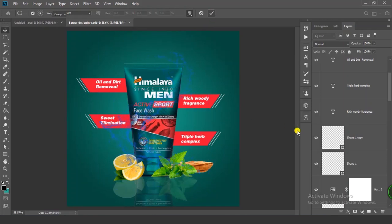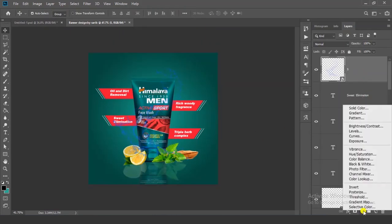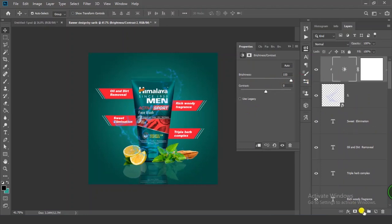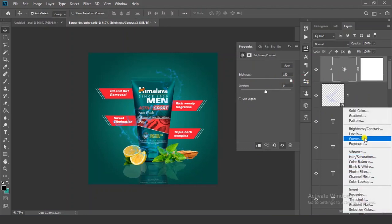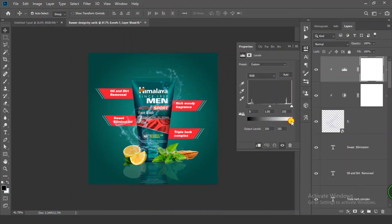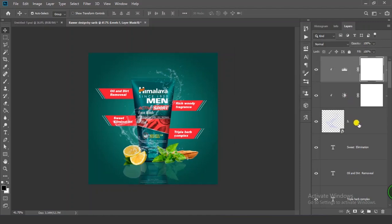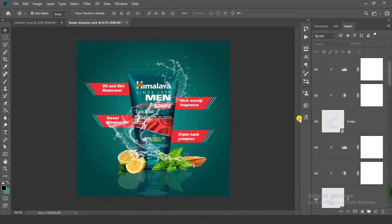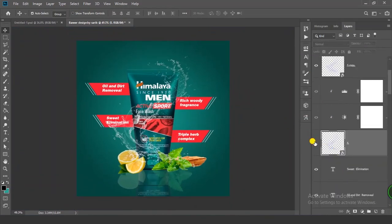Click on this layer and go to the Adjustment Layer icon. Click on Brightness and Contrast, clip it, and increase the brightness. Again go to Adjustment Layer and click on Levels. Clip it and adjust the level input. Select the three layers and press Ctrl+J for a nice exposure effect. Now let's merge all layers.